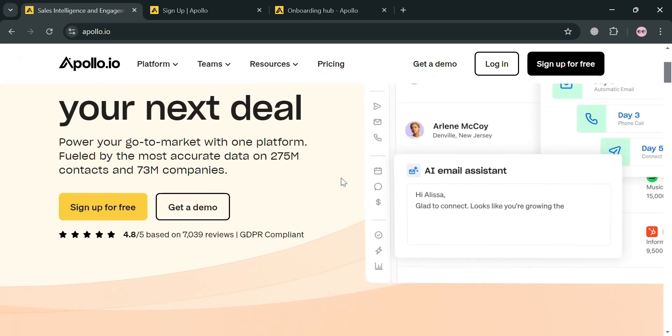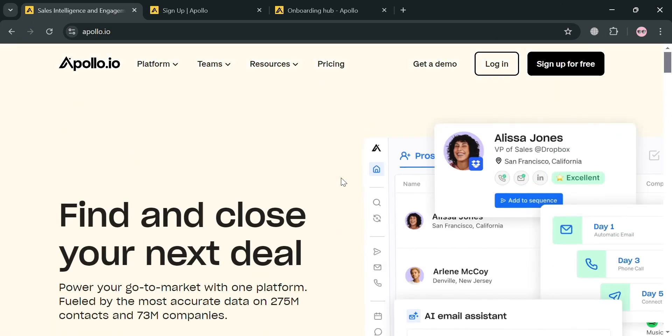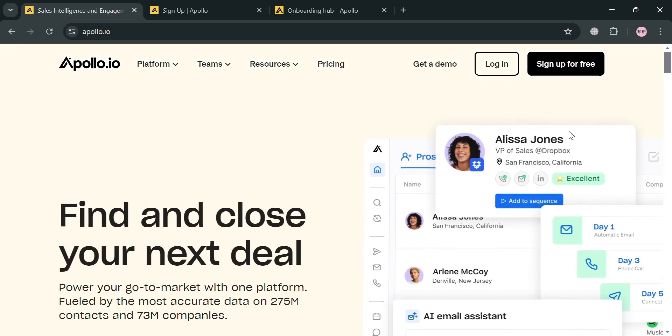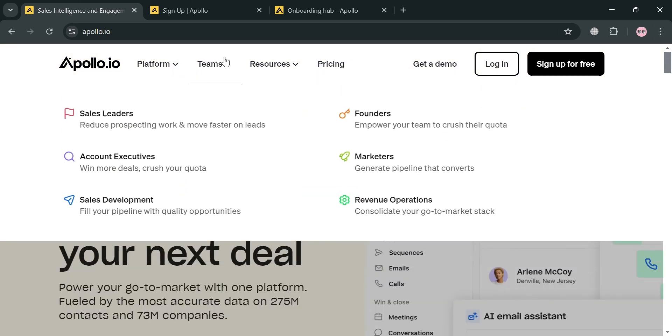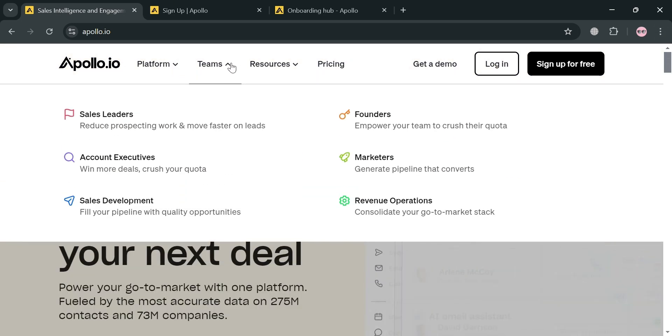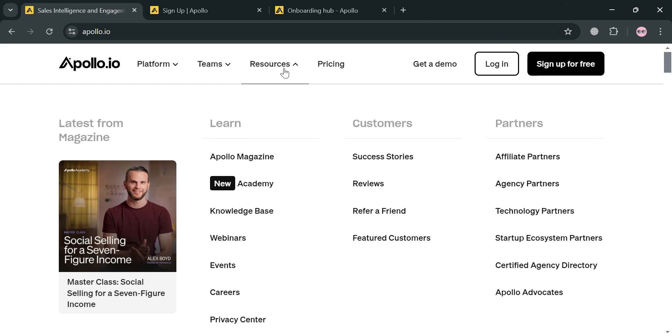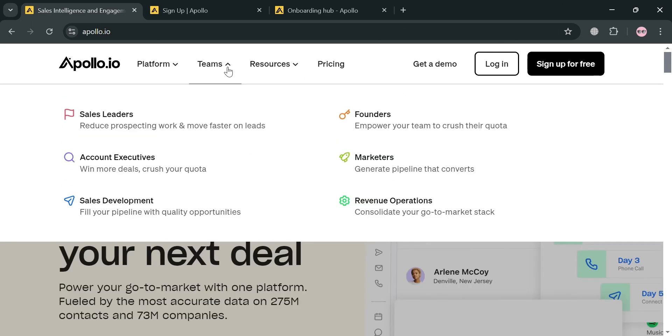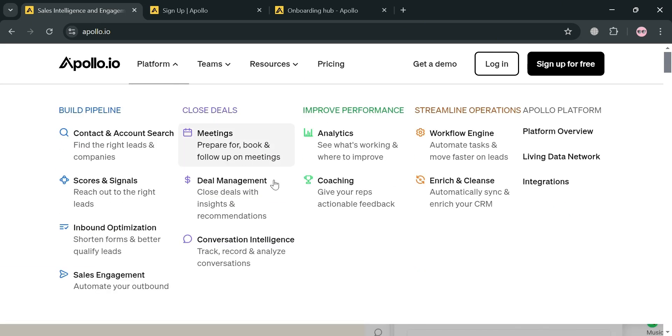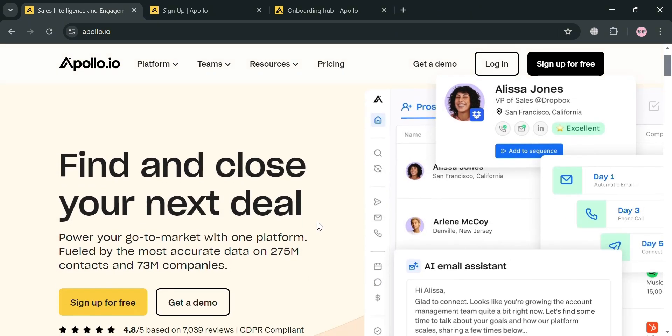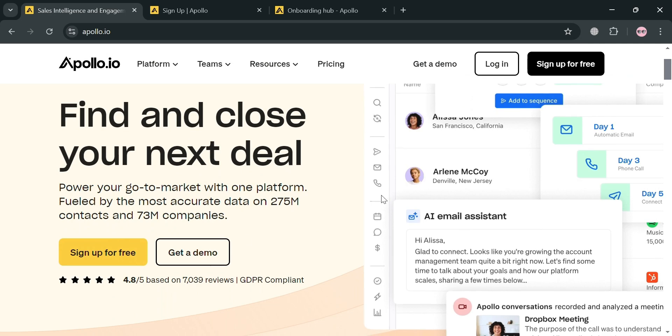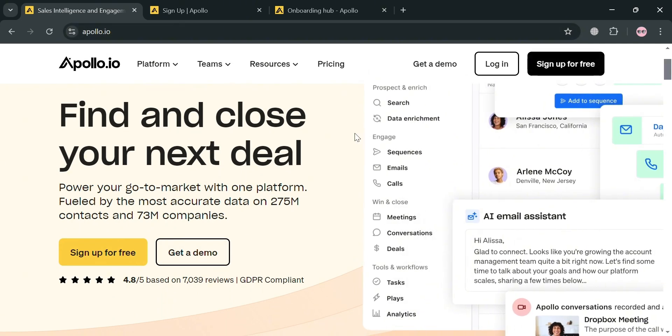Users can leverage advanced search filters and intent data to find and prioritize leads effectively. The platform automates various sales processes, including email outreach, call dialing, and workflow management, enabling teams to streamline their operations and improve performance.